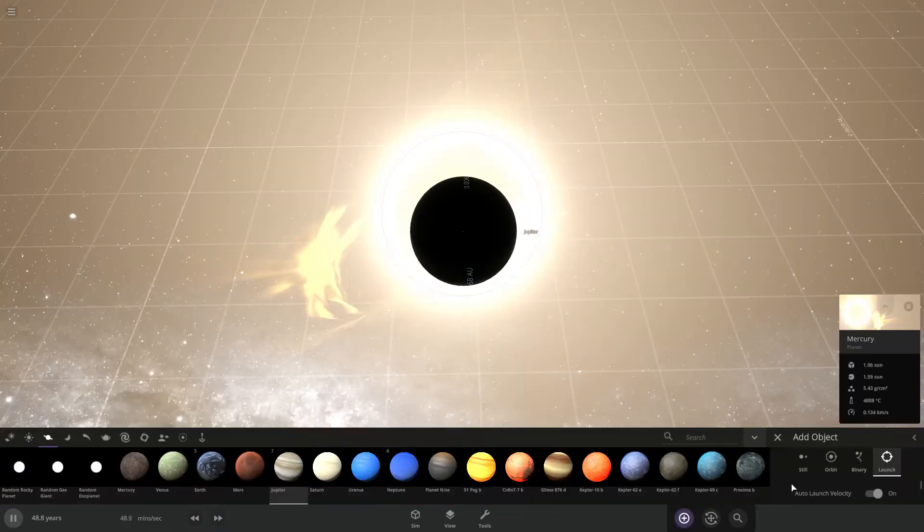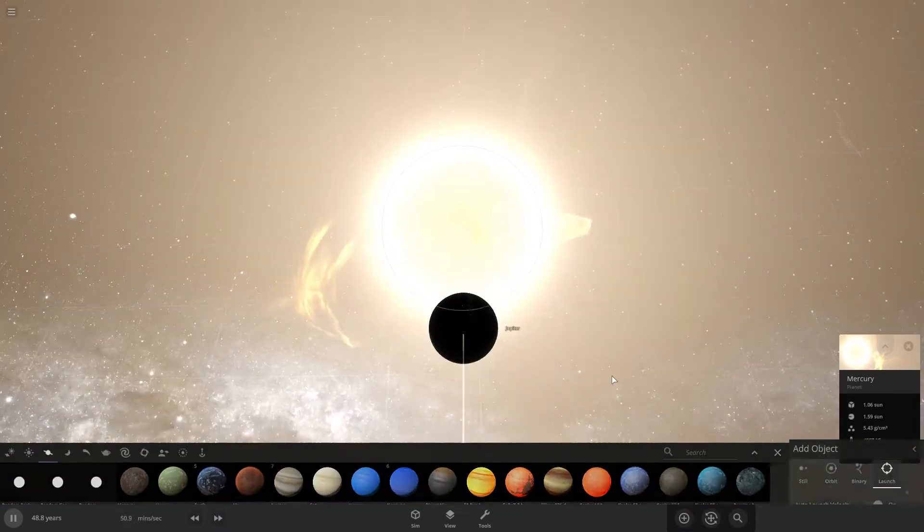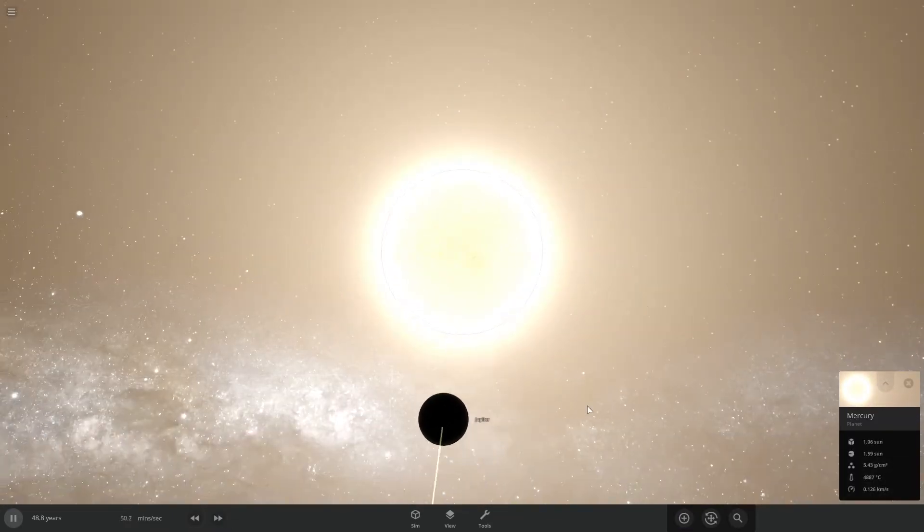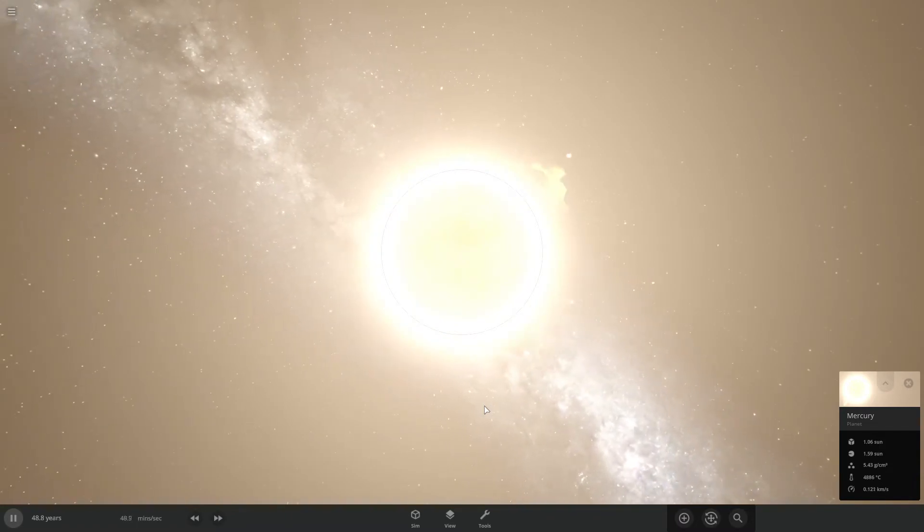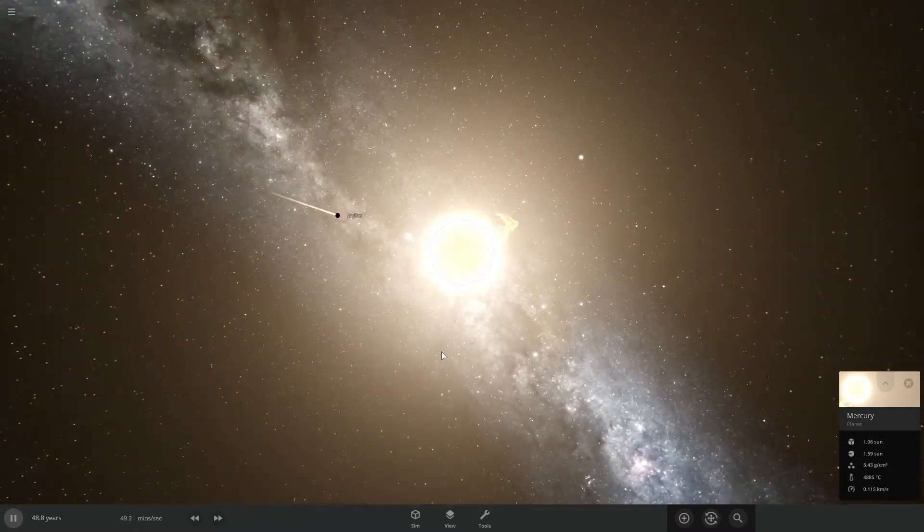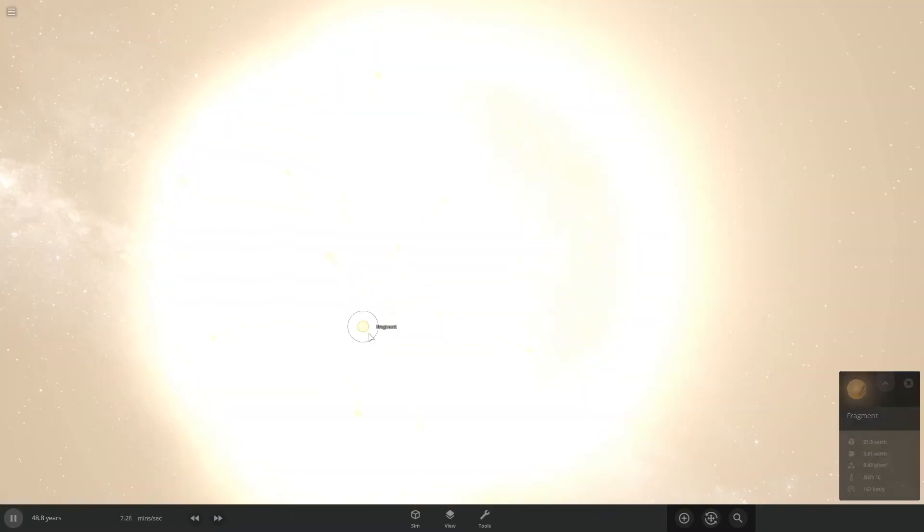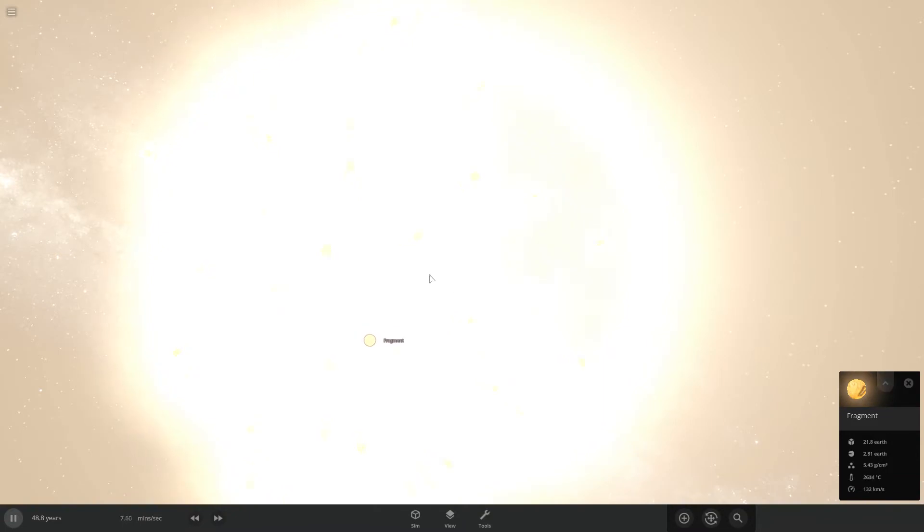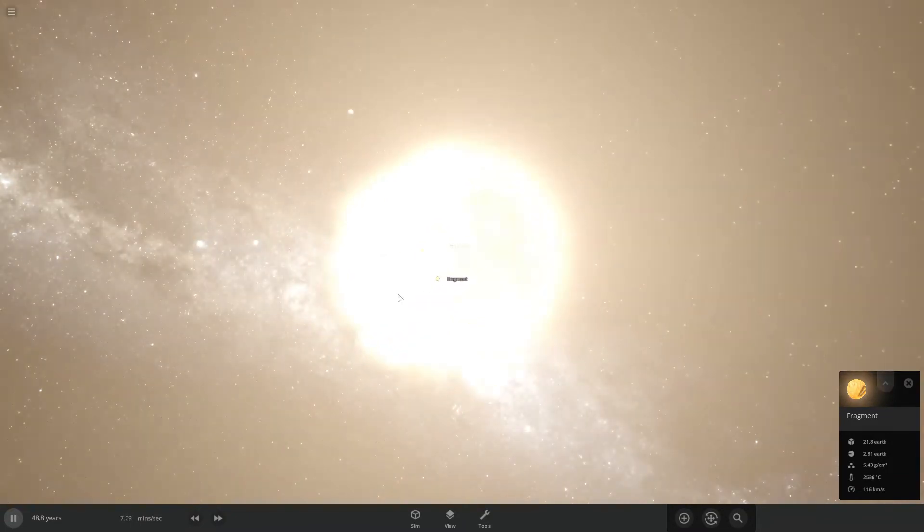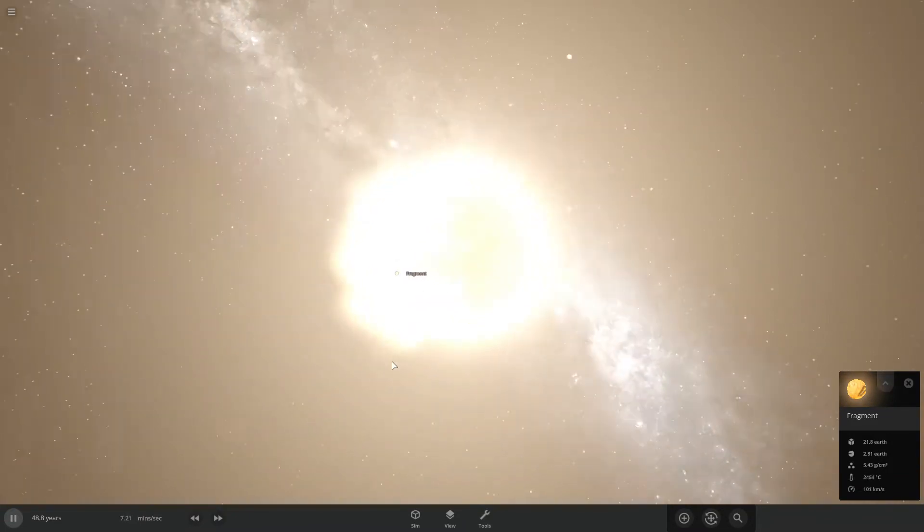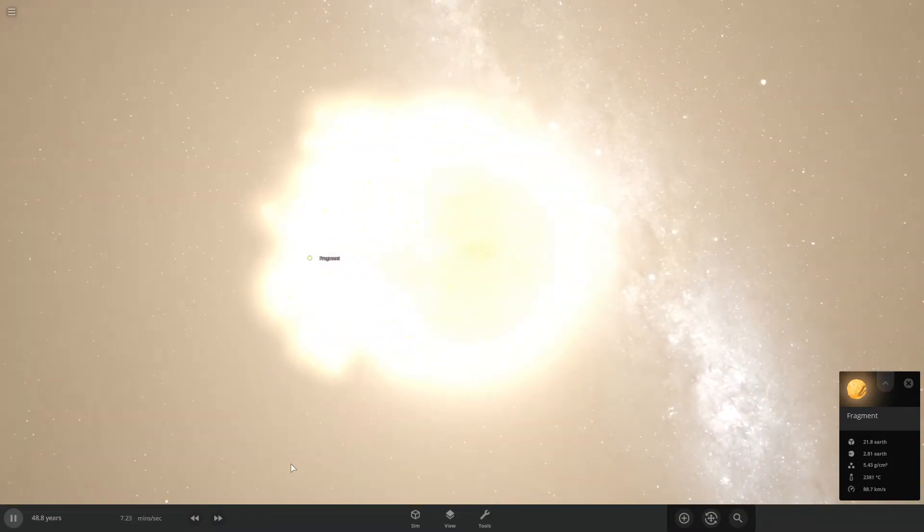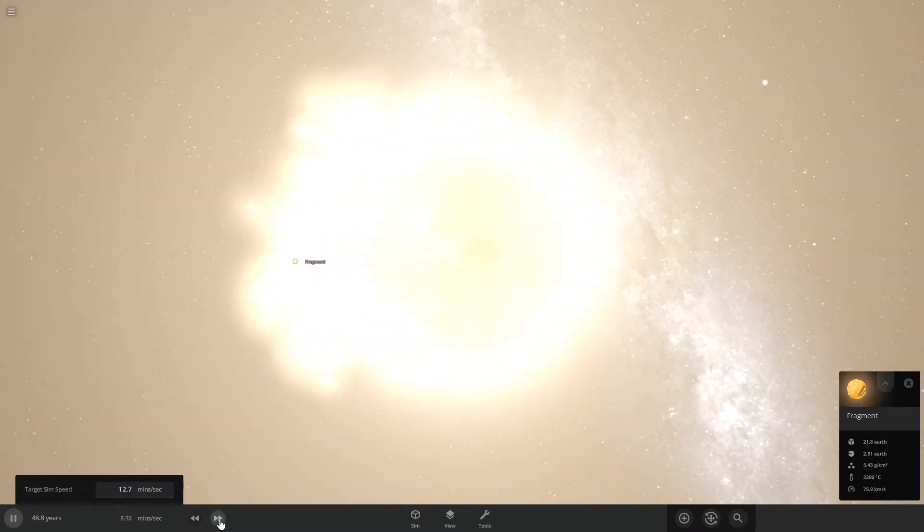I decided to throw another one, because why not? I wanna see just how big it can get. Man, some of these fragments are big. Like, planet-sized big.